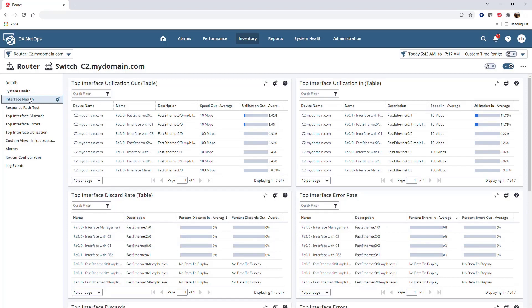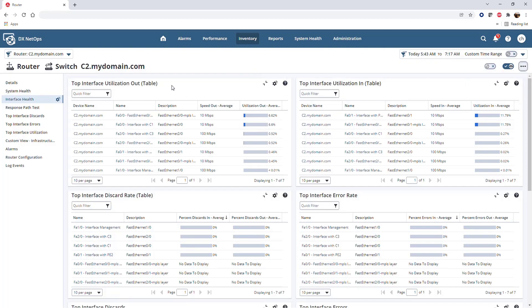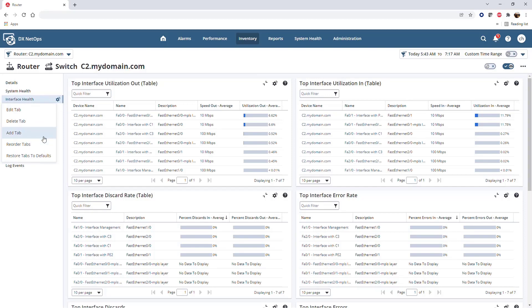Like dashboards, context pages are fully customizable. Dashboards have edit over in the More options, but for context pages we edit tabs individually. In this case, I'm going to add a tab.